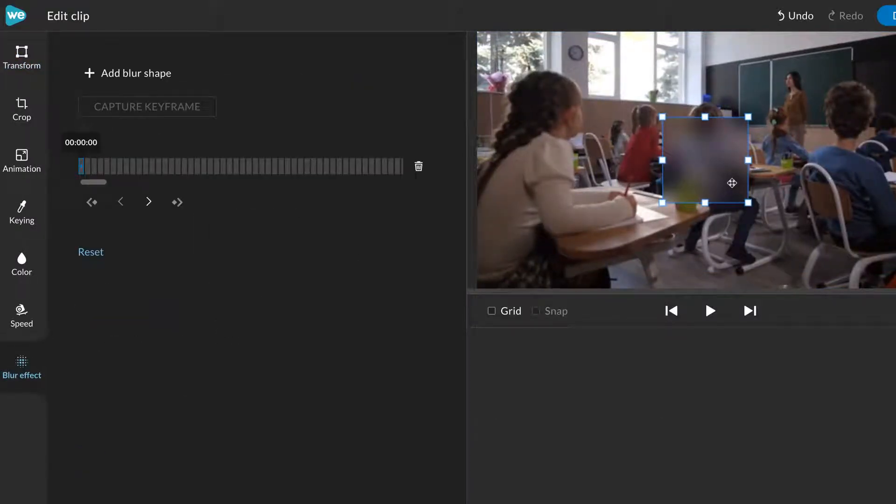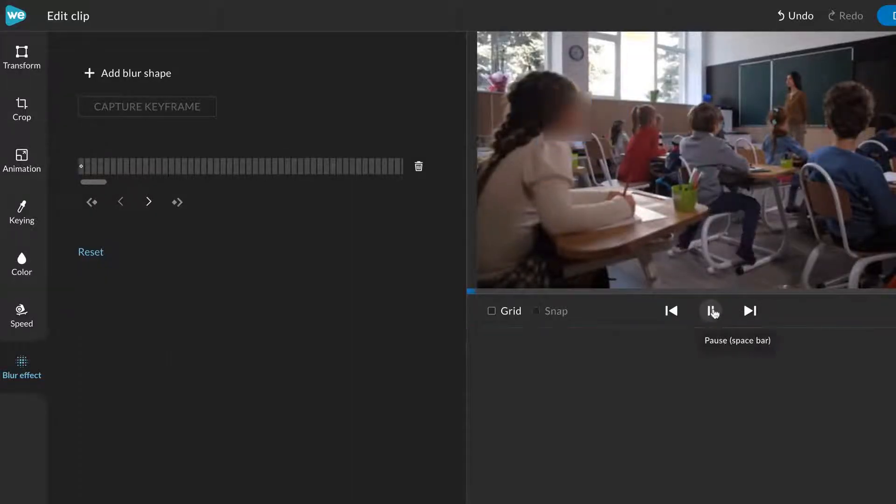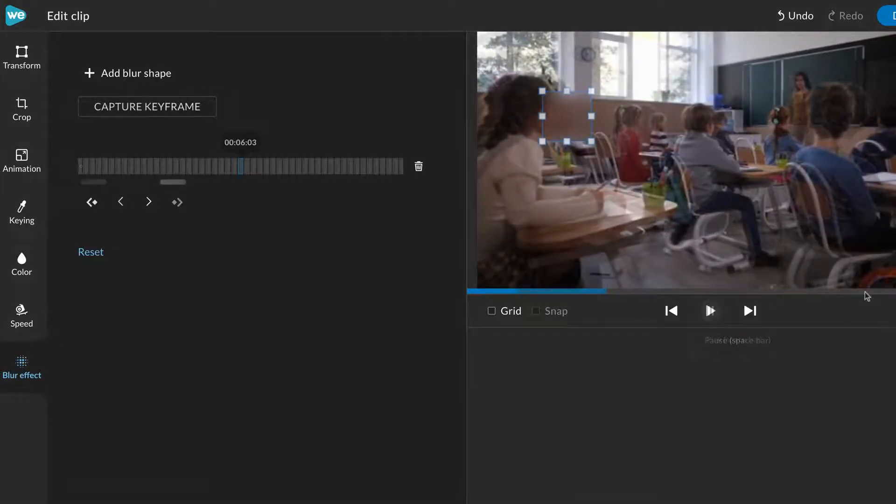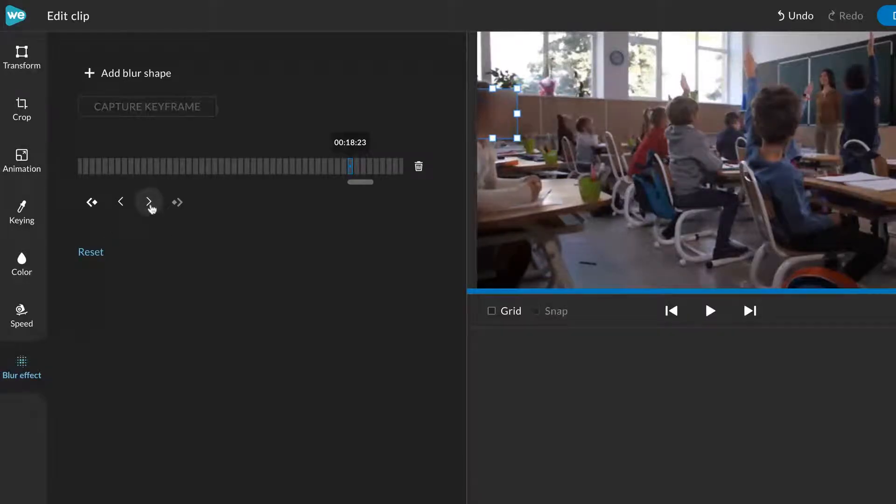Use the Preview menu to adjust the size and position of the blur effect. If your clip includes movement, play your clip or skip ahead and reposition the blur effect as needed. Use the arrows to move frame by frame for more precise editing.